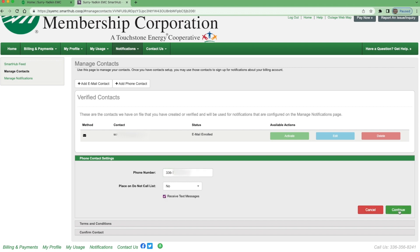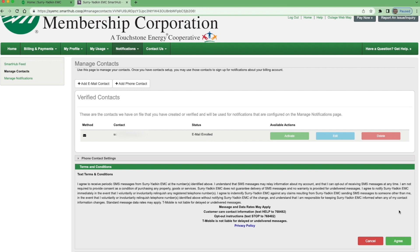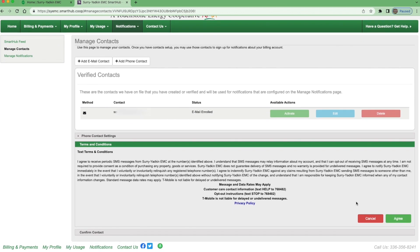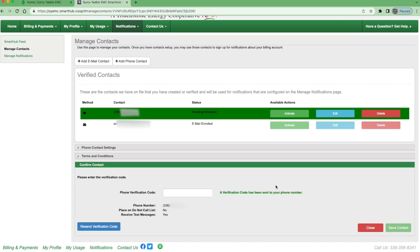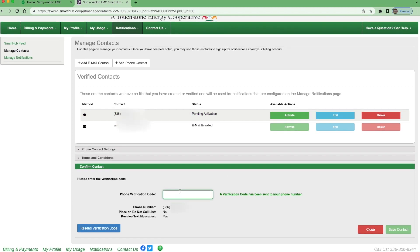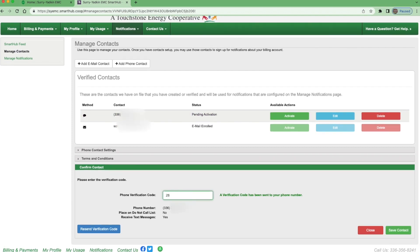Then you will hit Continue. The terms and conditions for texting will appear. Once you've read those, you can click Agree. A verification code will be sent to your phone and you will need to type in that verification code in the box and then click Save Contact.